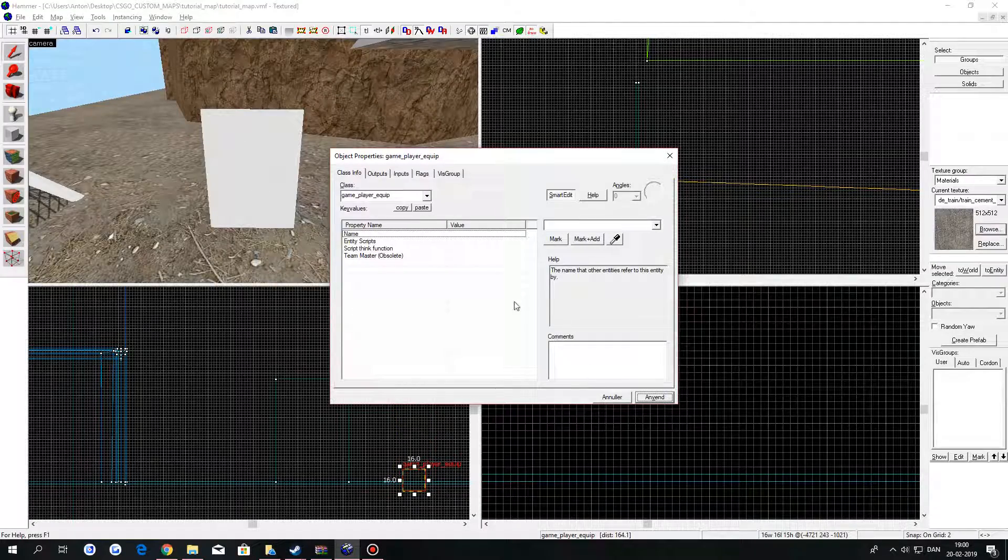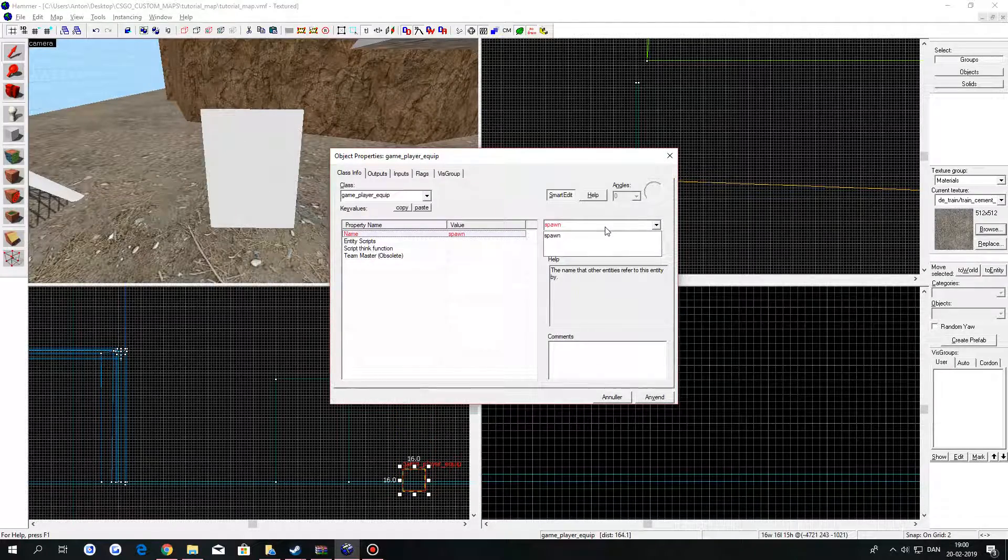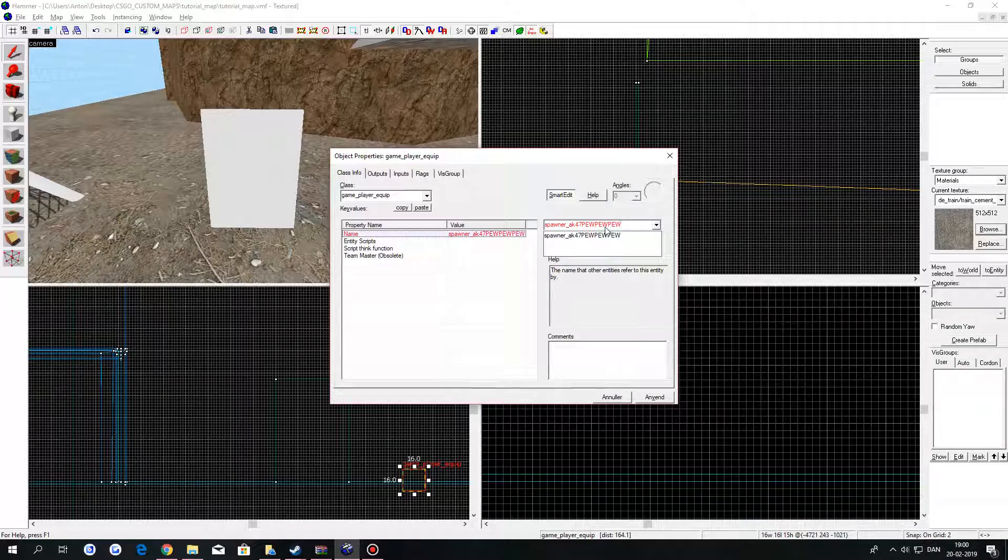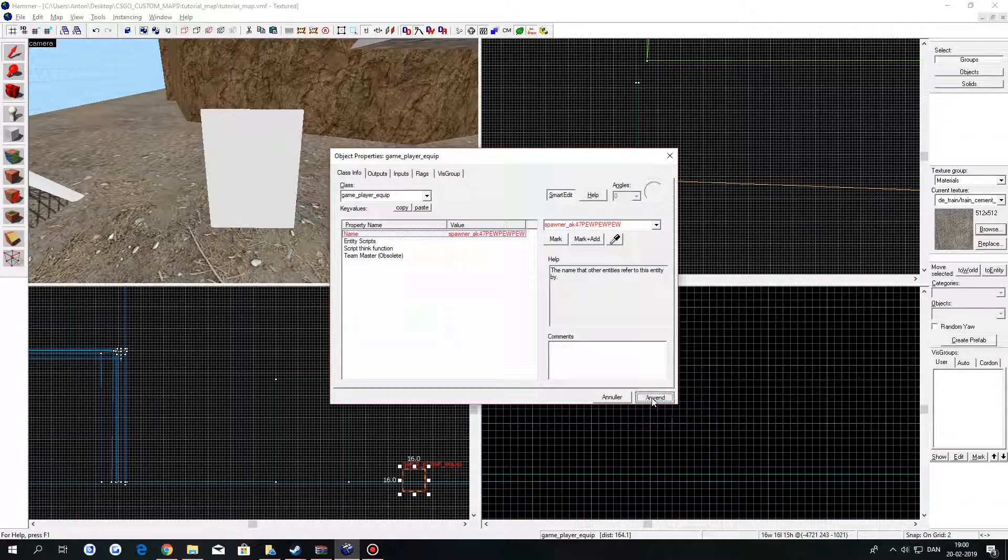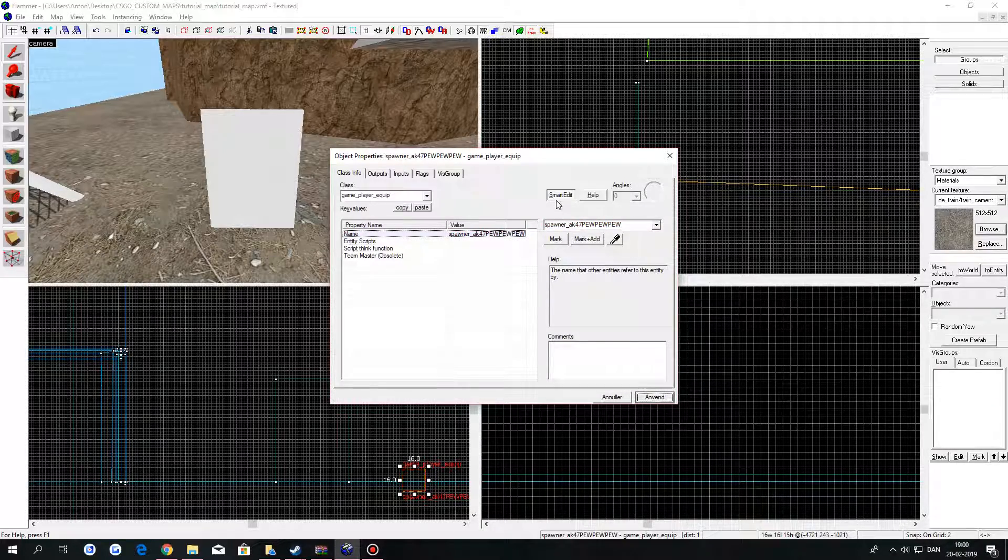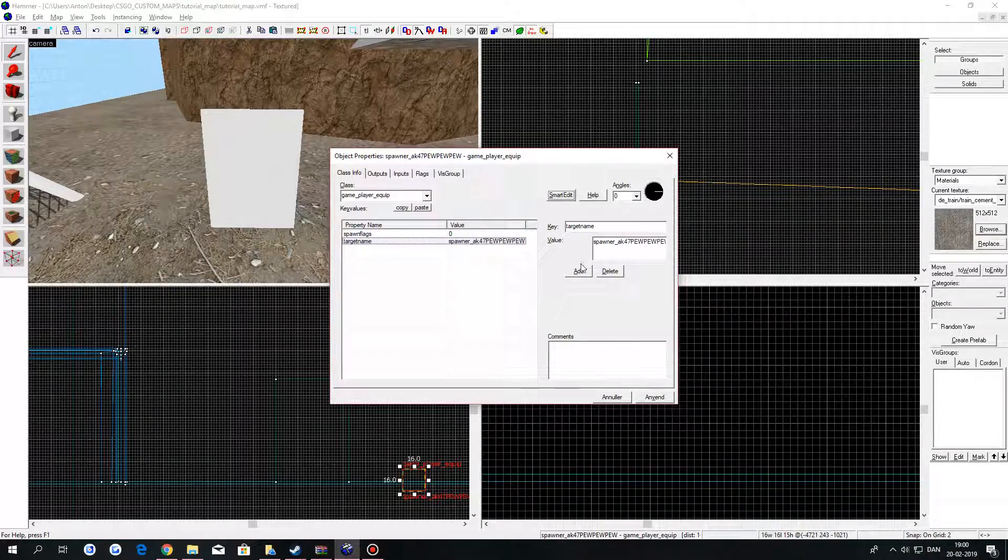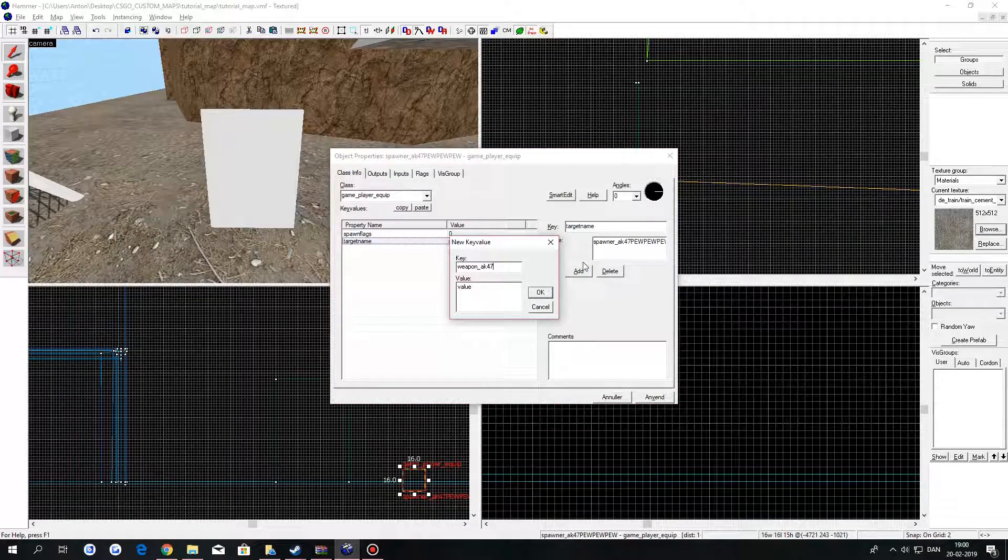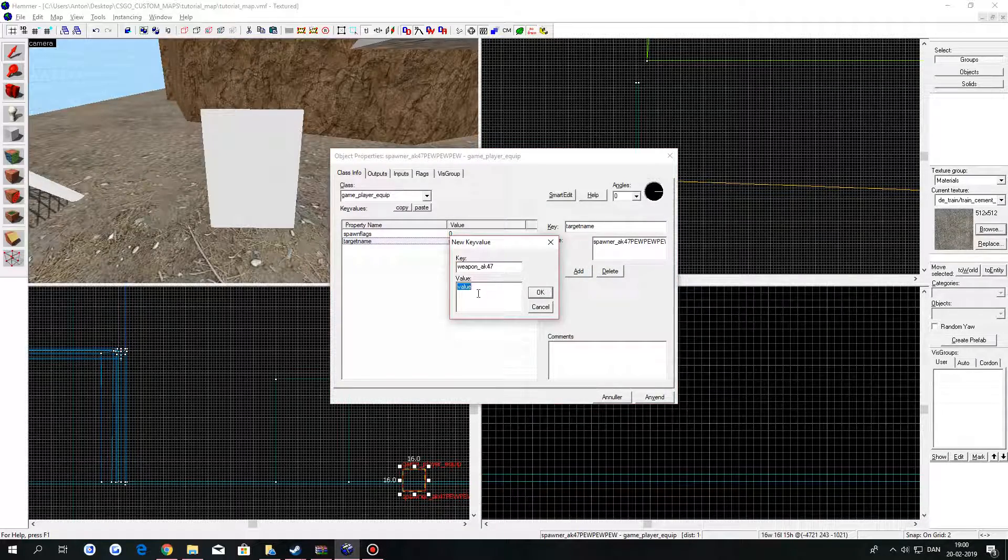Give it a name. Then turn off smart edit. Click on add. In key, type in weapon and then the weapon name.